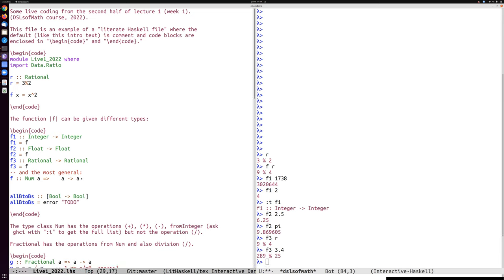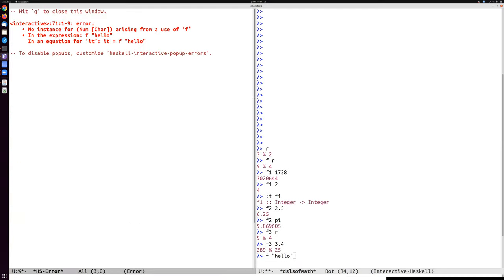All of those are examples of the type of F, but the actual type is a polymorphic type — A to A. The argument and result are the same type, and there is a constraint saying that A has to be a numeric type. For example, I cannot apply F to the string hello — it doesn't know how to do numerics on lists of characters.